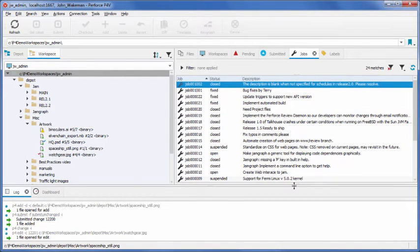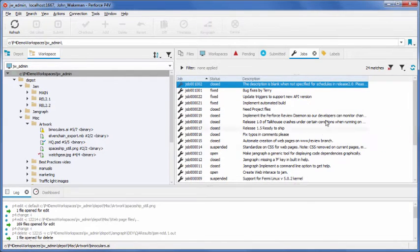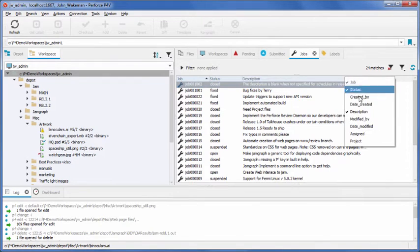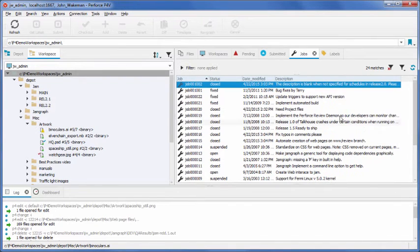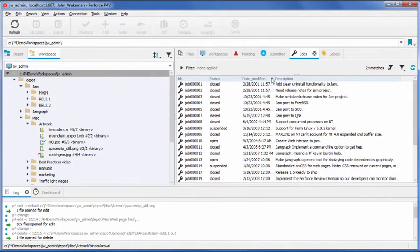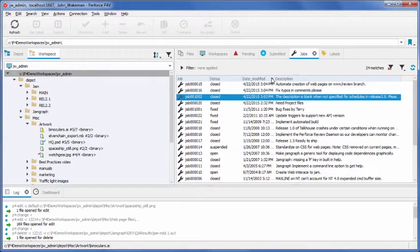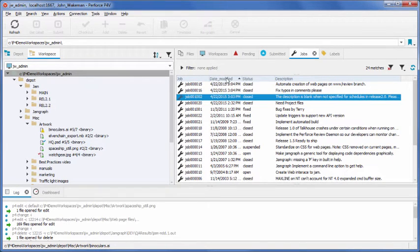Most tabs have more columns you can add to view additional information. You can sort by column type by clicking on the column headers, and you can change the column order.